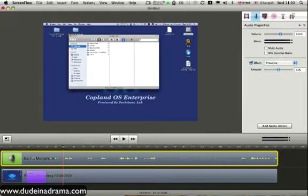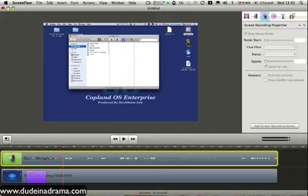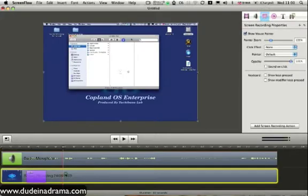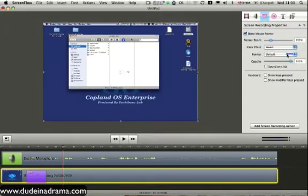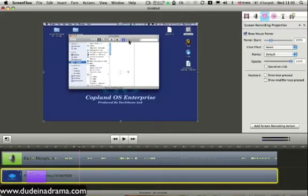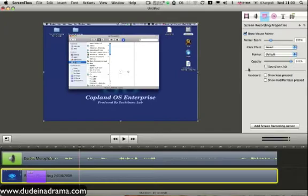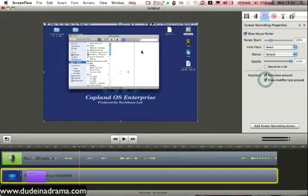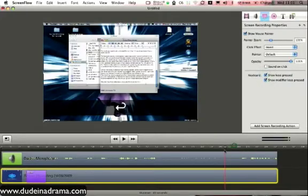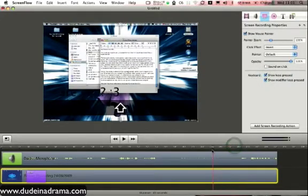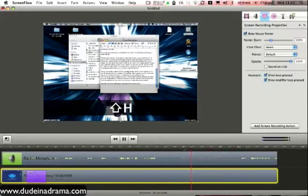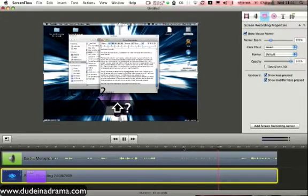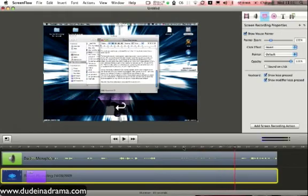The next tab is the screen recording properties, which can add some nice effects. You can add a click effect. I like to use the invert thing, so when you click, it inverts the mouse, so it shows your click. You can add some click sounds and things. You can also add keyboard effects to show what keys you've been pressing. I've found that here. I was typing. You can see what keys you've been pressing, so you can show everybody what you're doing.